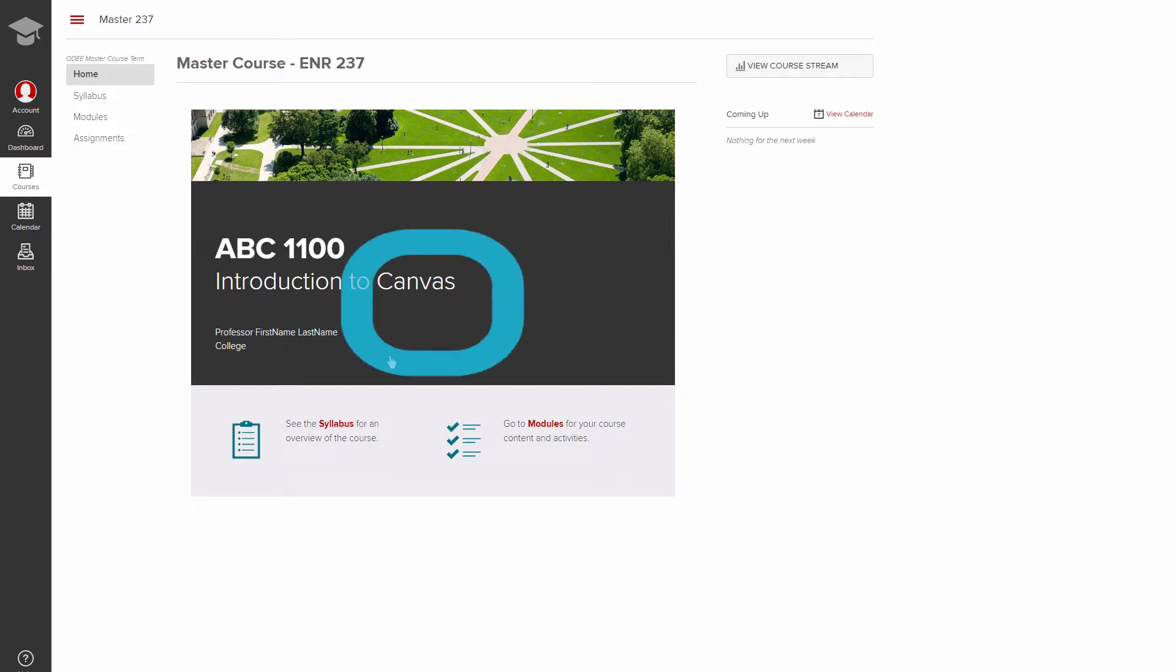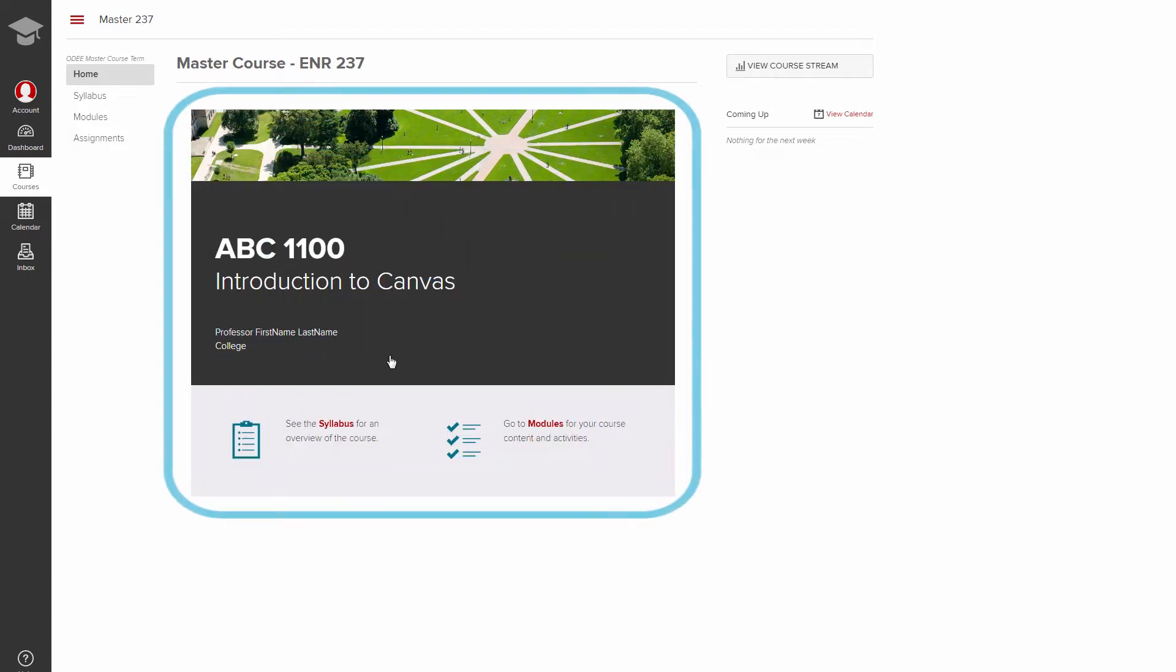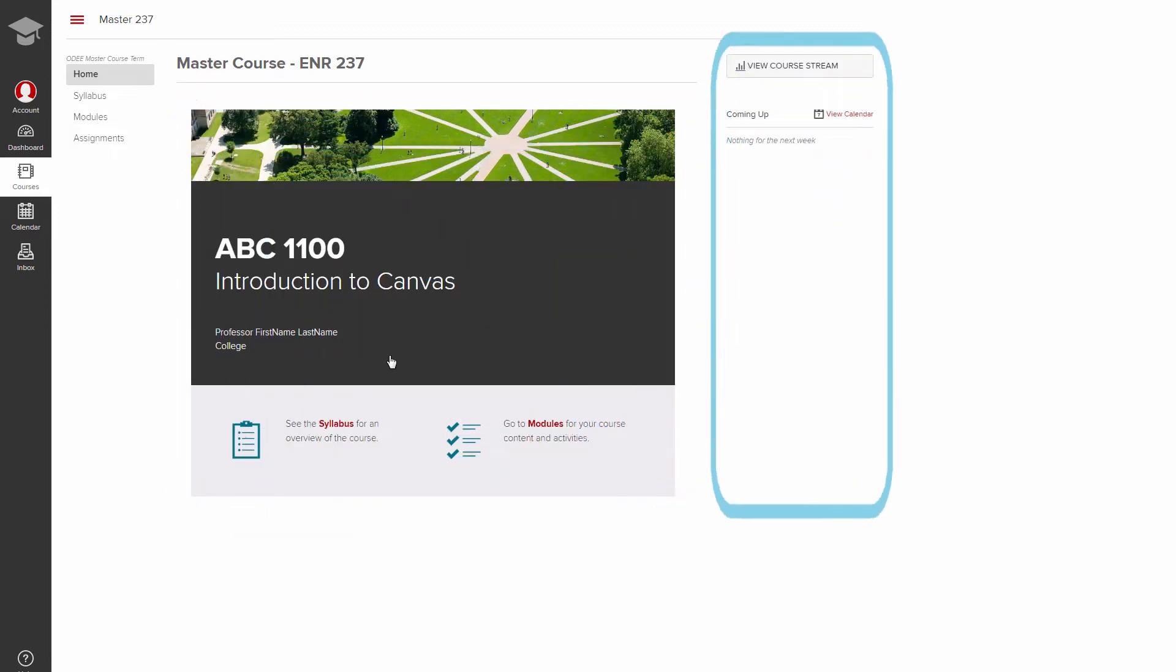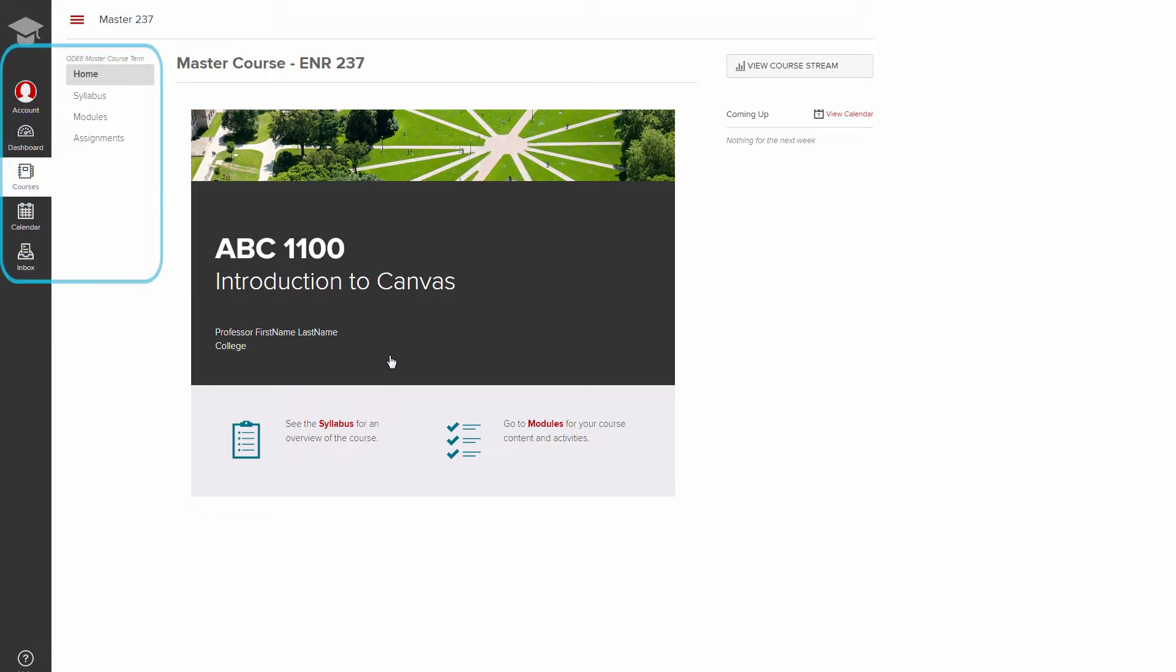The main content area, the upcoming activities area, and the navigation area. Note that those in an instructor role will see additional course management options, but basic navigation remains the same.